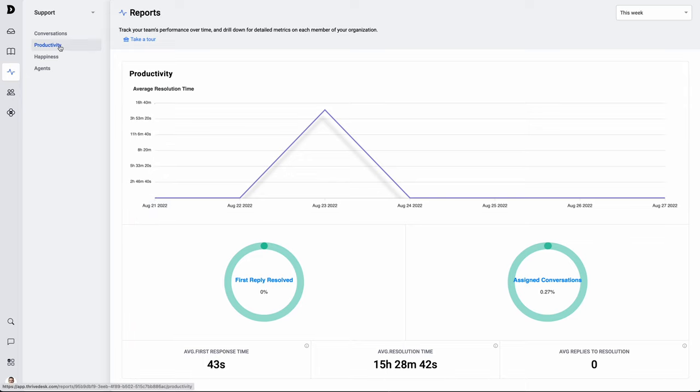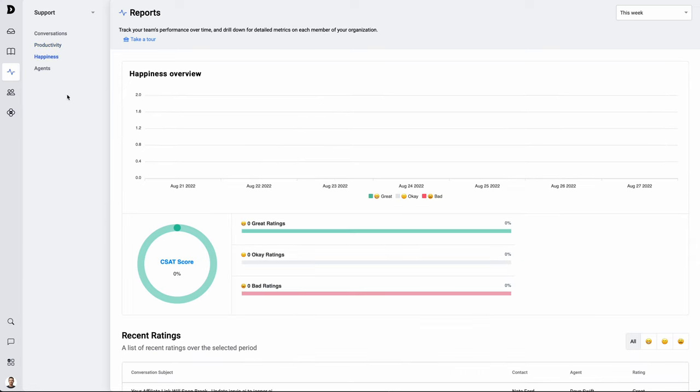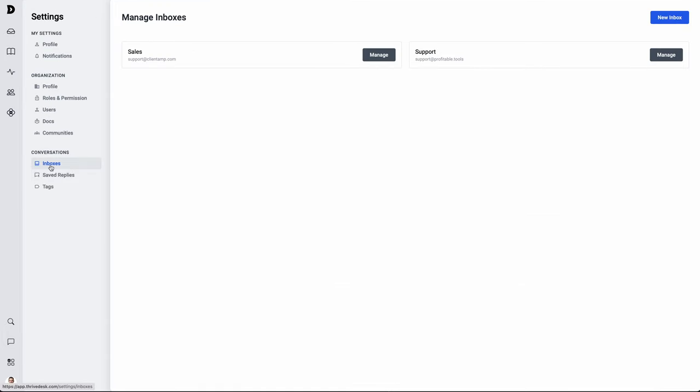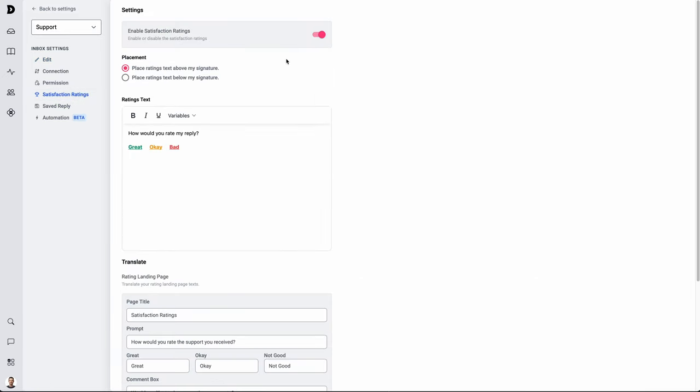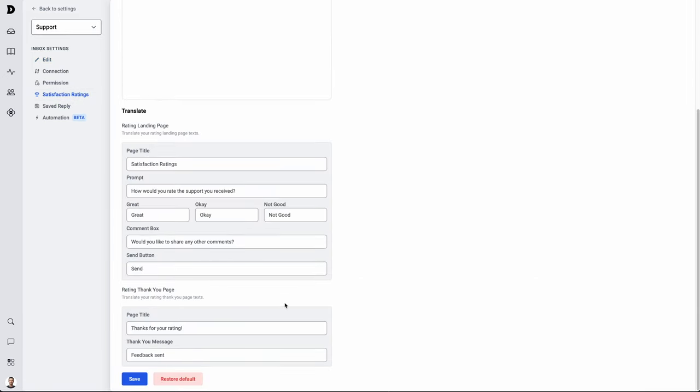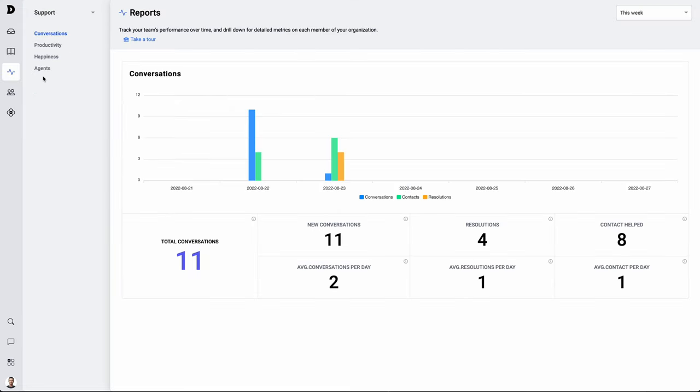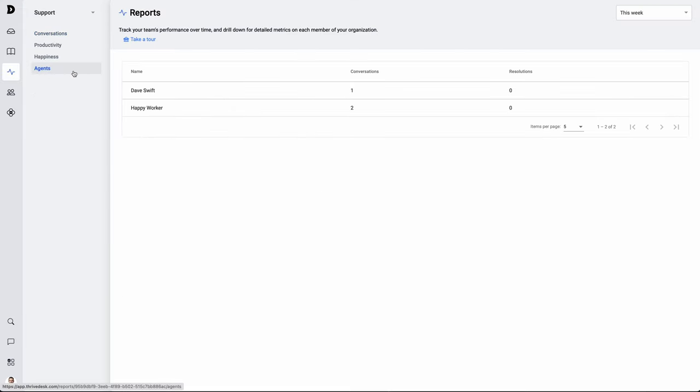The productivity section is going to tell you more about how effective your agents are, how long does it take them to respond, how long does it take them to resolve a situation, and how many interactions does it take to actually get that resolution. The next section is happiness and this is based on your CSAT score or a little survey that's sent out after a resolution of a ticket to find out how the agent did. You can configure that inside of your inbox settings. Just go to manage the inbox that you want to set up, go to satisfaction ratings, and you can toggle this on or off and change the language that's used. Back over to reports where we have one section left and that is simply the agents. So you can see how each individual worker is doing in terms of how many conversations they're engaged in and how many resolutions they've found. So that's the reporting section. It's really simple and clean and I actually don't mind using it. That's saying a lot for reports.